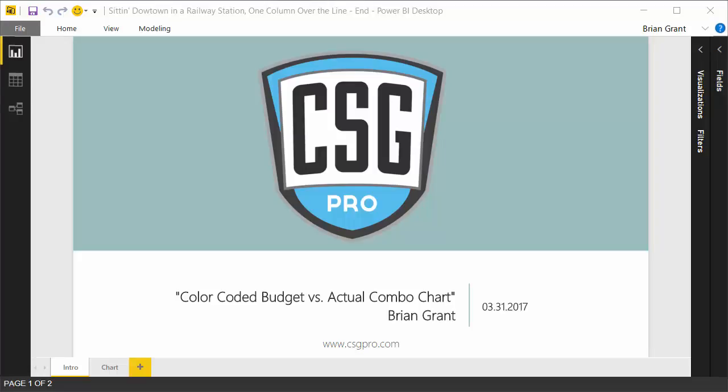Howdy folks! In this video we're going to be producing a color-coded budget versus actual combo chart. This is something where I saw a solution that somebody else had in a different product besides Power BI, and I was thinking to myself, boy that sounds like it would be easy to reproduce in Power BI, and it turns out it is, and here is how you do it.